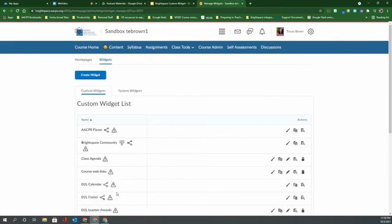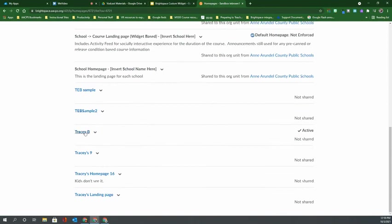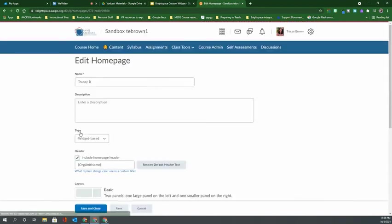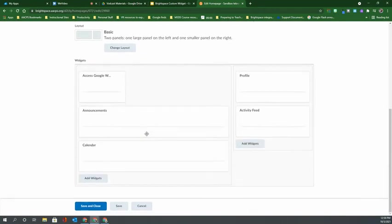Now that I've created my widget, I want to add it to my home page. So I can click on the tab up here that says home pages and then select the one that says it's currently active in order to be taken back to the editor's window to add my new widget.